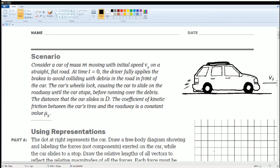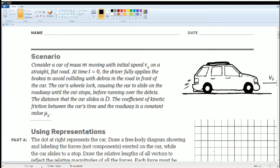Consider a car of mass M moving with initial speed V₀ going to the right on a straight flat road. At t equals zero, the driver fully applies the brakes to avoid colliding with debris in the road in front of the car. The car wheels lock,